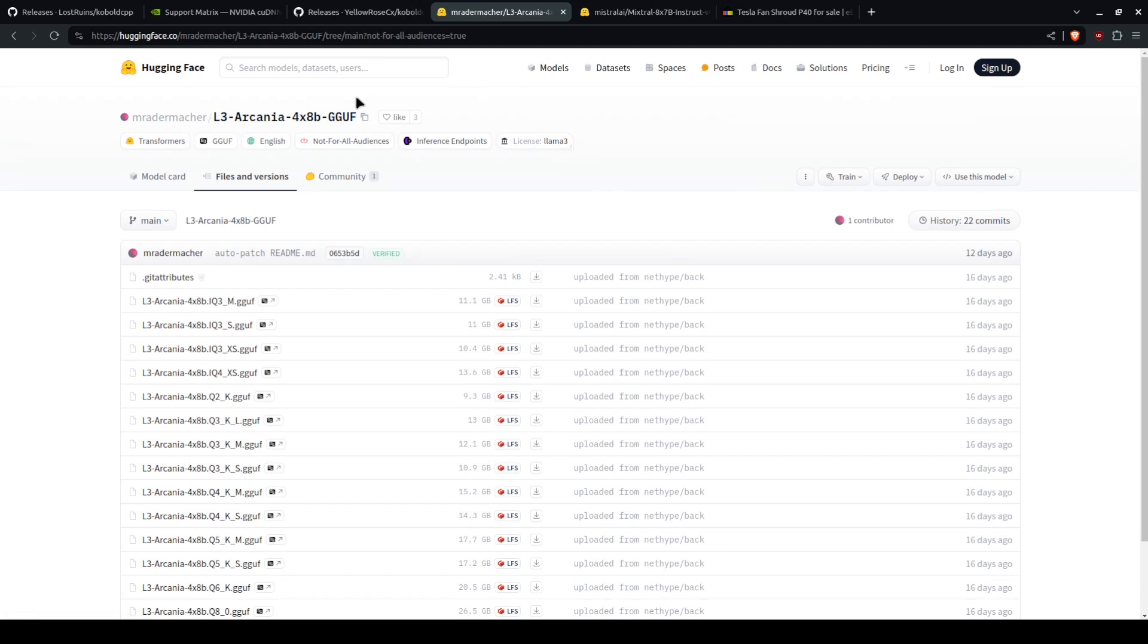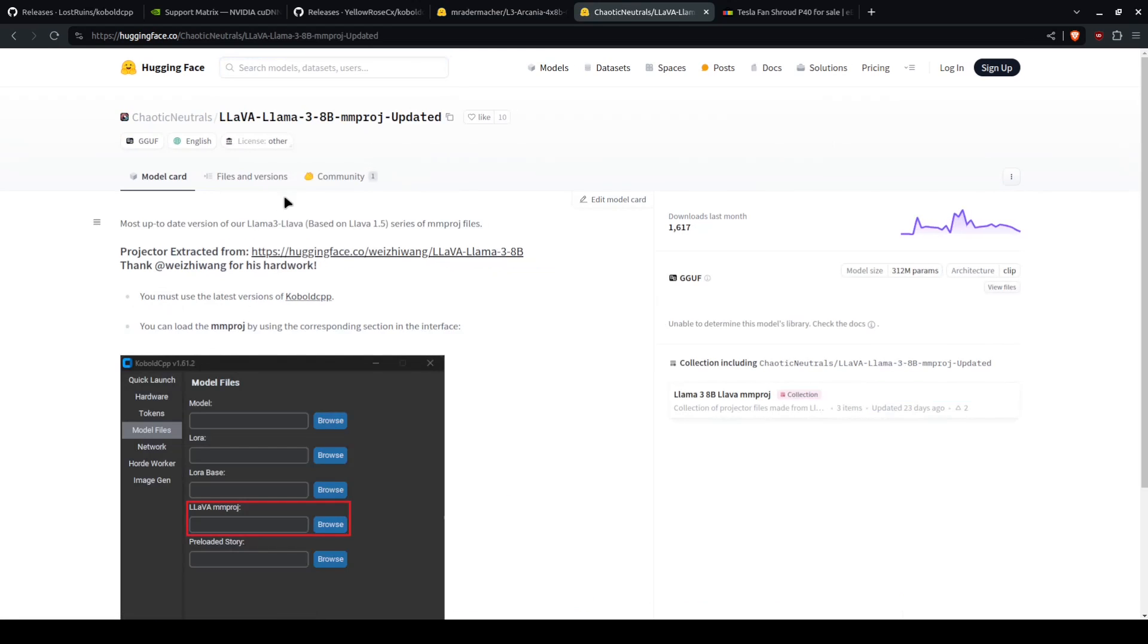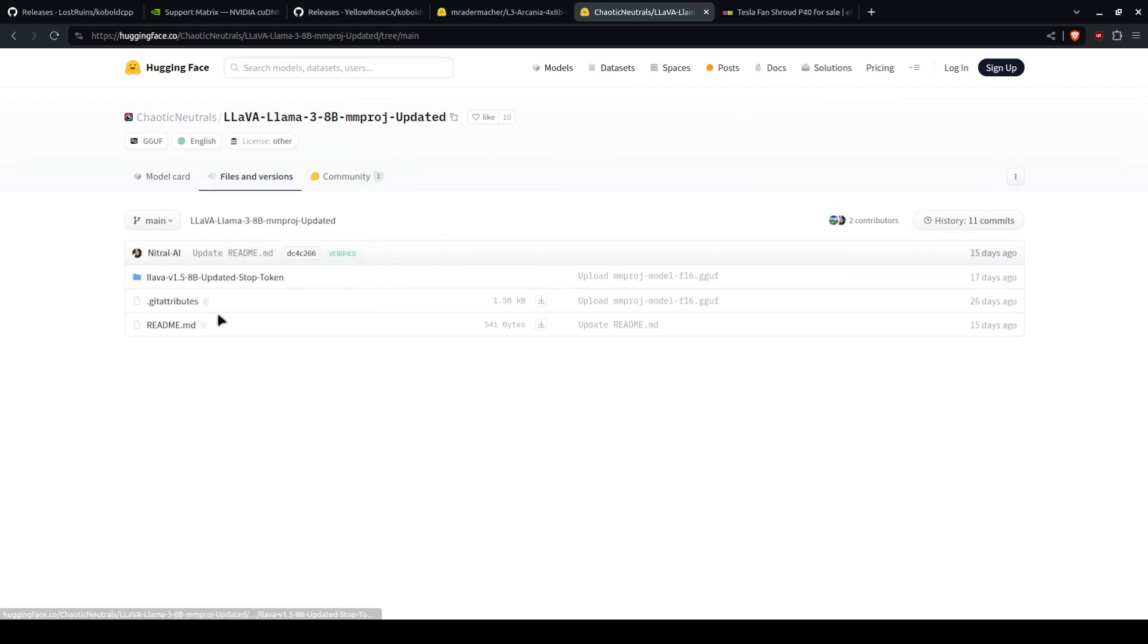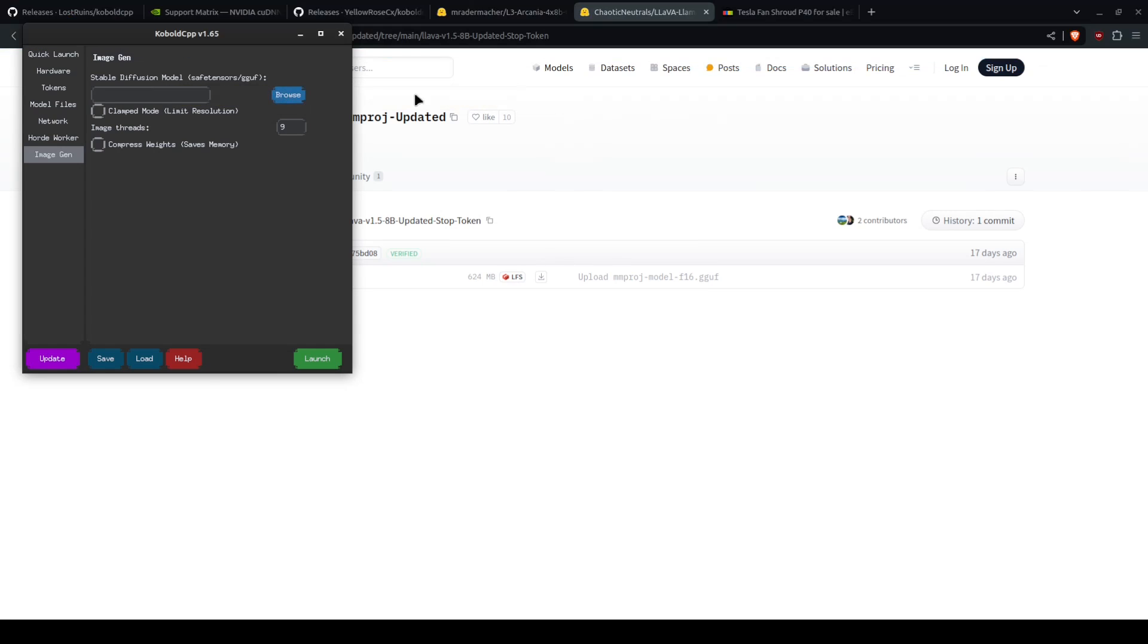So just find a Llama 3 MMproj and download the GGUF. You then have this section, ImageGen. You can select a stable diffusion model, which you can get from Civet AI.